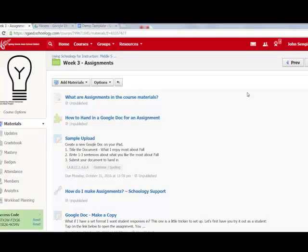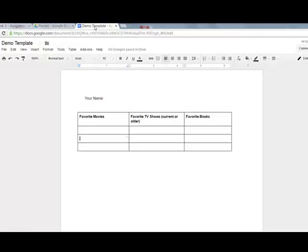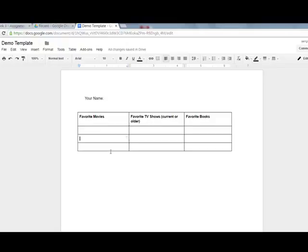Let's take a look at creating an assignment inside my Schoology course. I have a Google document template for students with a table where I want them to enter information and answer some questions. I've got the basic format for the document that I want them to submit. So how do I get this into Schoology?